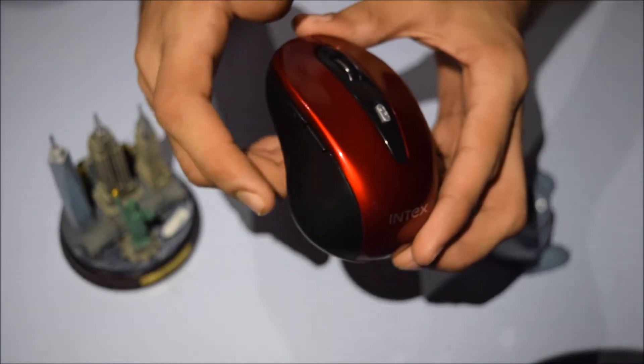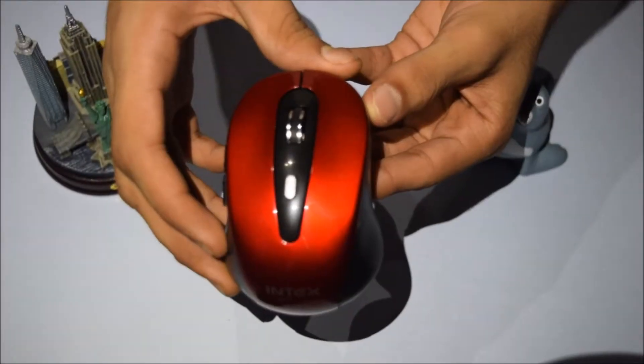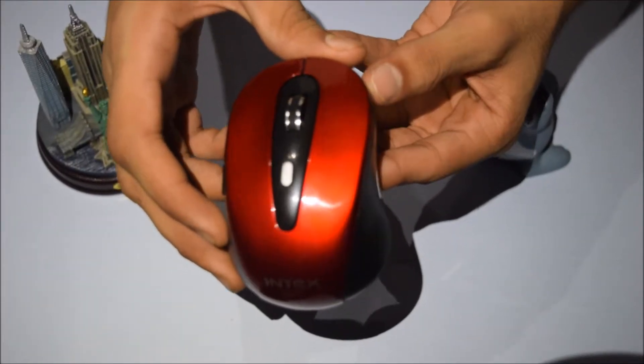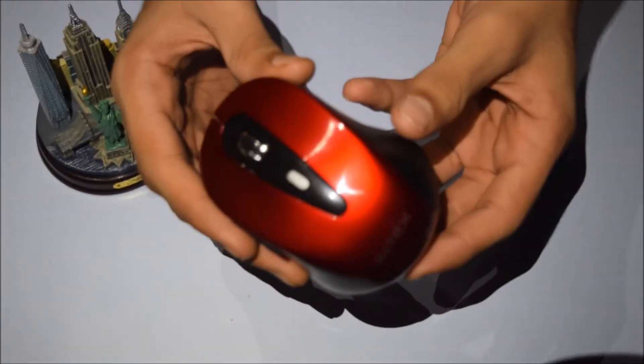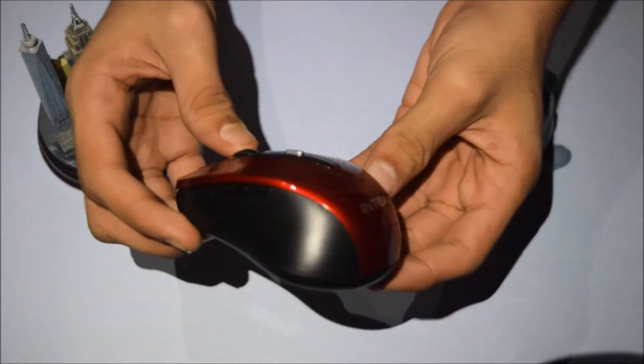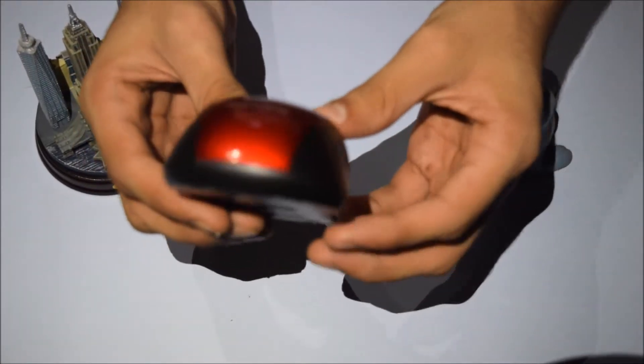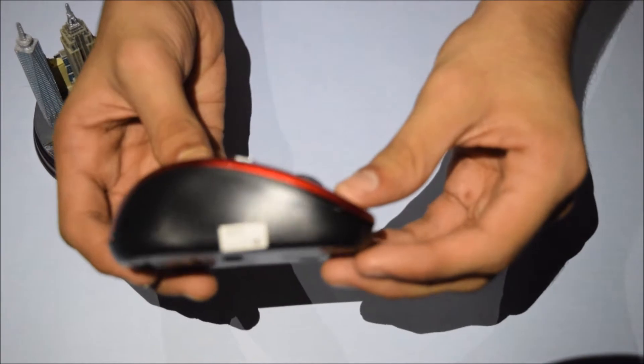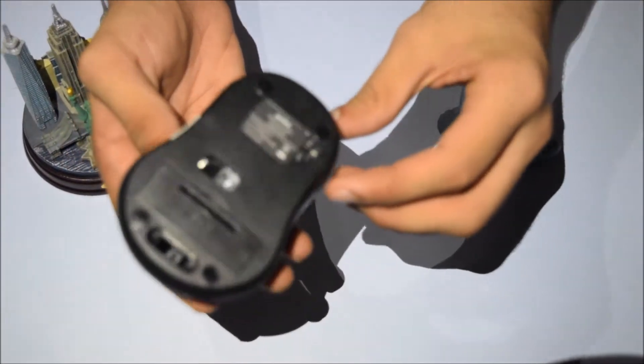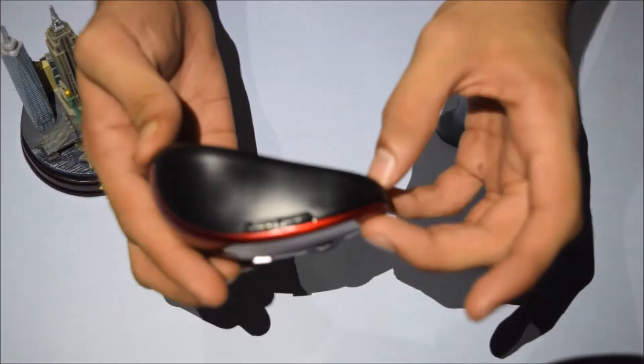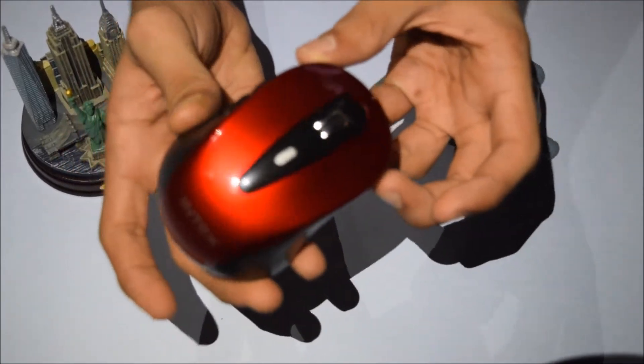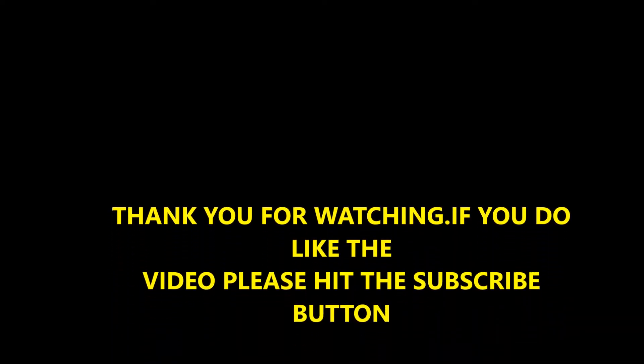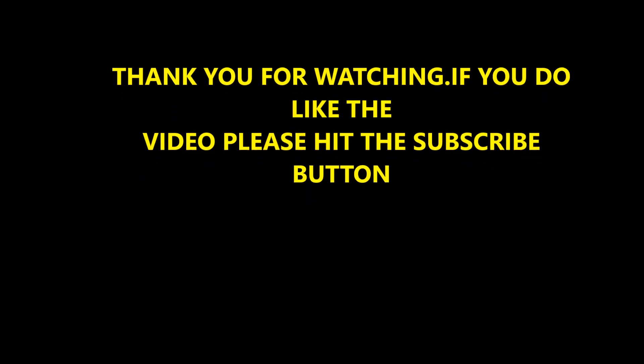These buttons are used during gaming. Now let's give you a quick 360-degree view of the mouse.